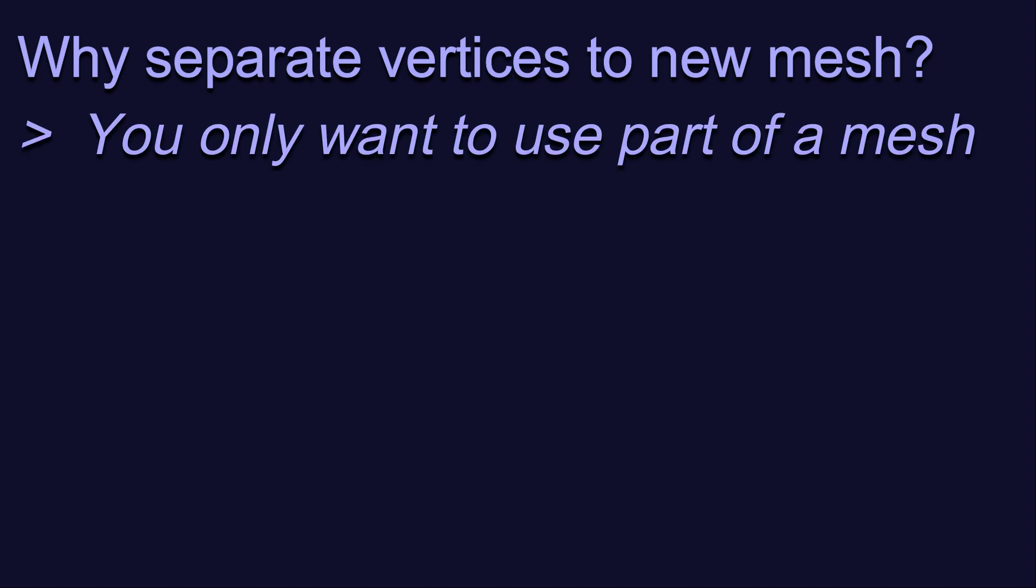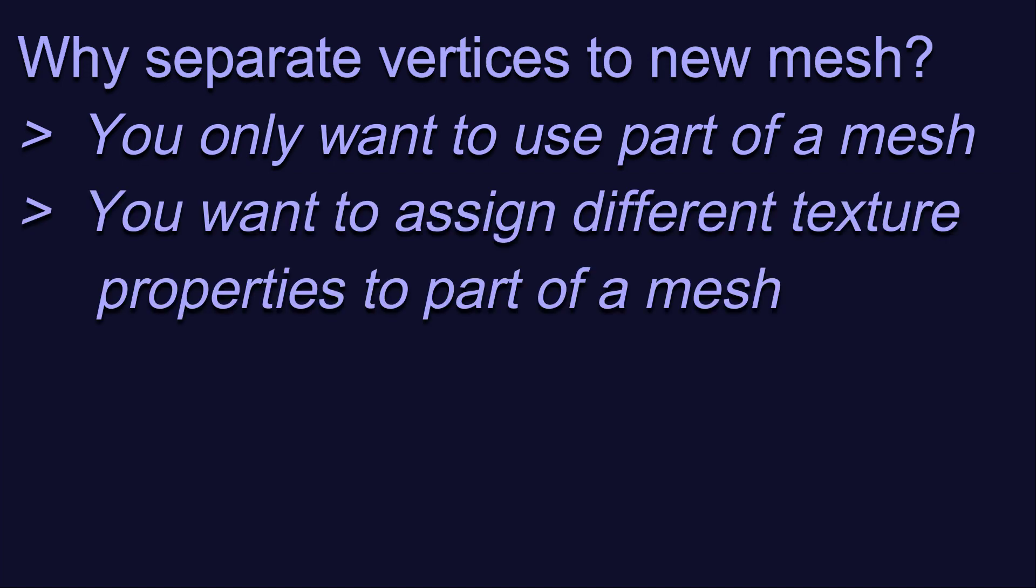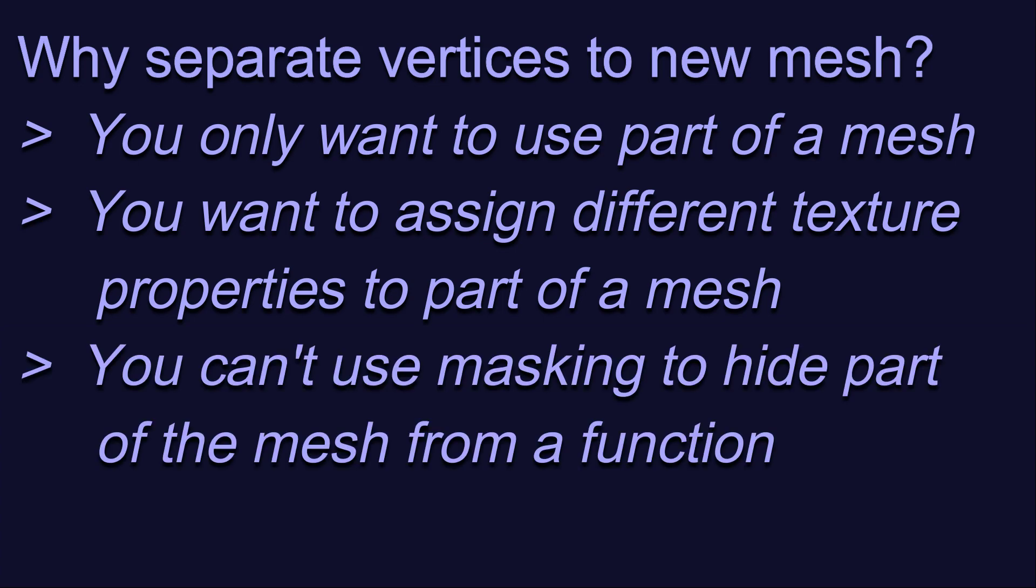First, you want to only use part of a mesh, like in our mashup video. Second, you want to assign different texture properties to different parts of the mesh. And third, when you can't use masking to hide part of the mesh from a function. You may think of other good reasons for separating out vertices into their own mesh, but these are the three that we're going to cover today.